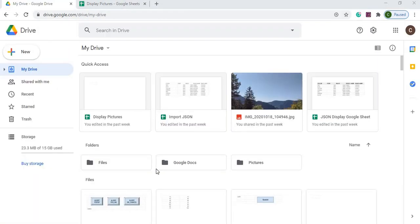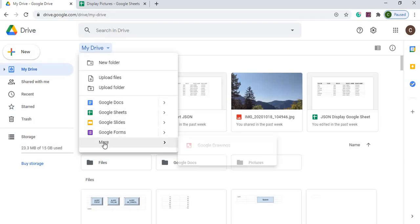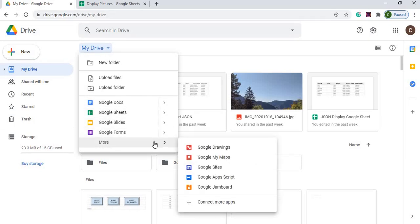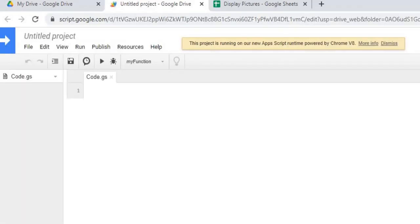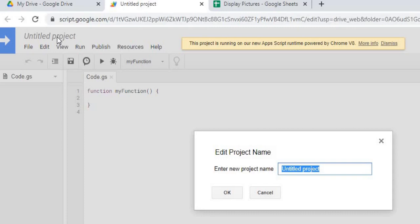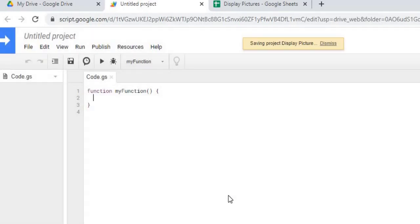So I'm on my Google Drive here. The first thing I'm gonna do is start a new Google Apps Script. So I'm gonna hit this arrow down here, go down to more, and click Google Apps Script. So that's gonna open up a new project. I'm gonna give it a name. I'll call it Display Picture.